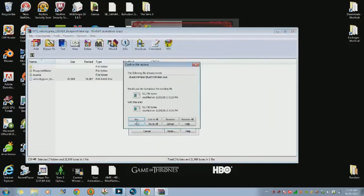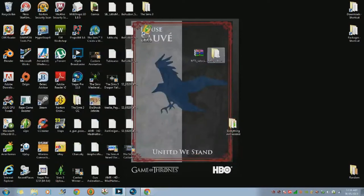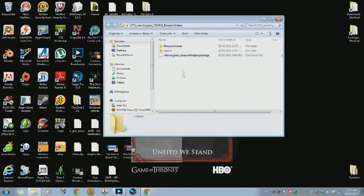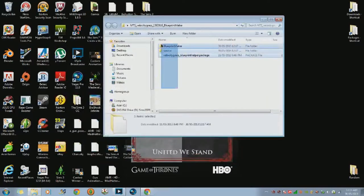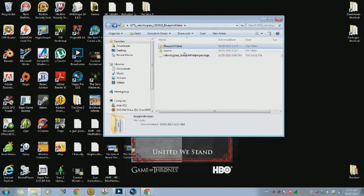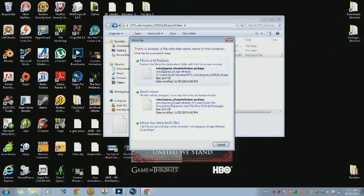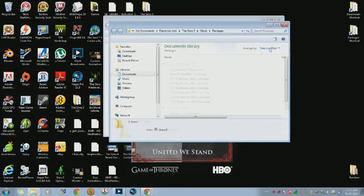Extract it, yes to all. Now, this is what your folder is going to look like — you'll have your Blueprint Maker stuff in here, your source, and this package right here. What you're going to do is take VelocityGrass underscore Blueprint Helper and drag it over to your Packages folder: My Documents, Electronic Arts, The Sims 3, Mods, Packages — right there.